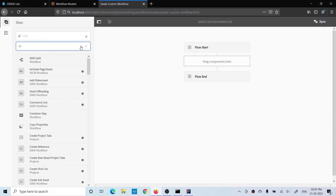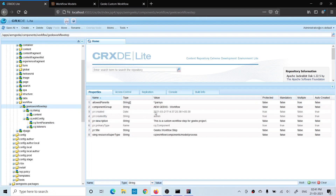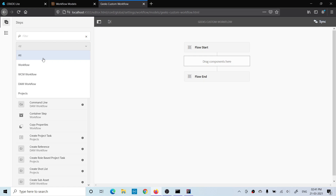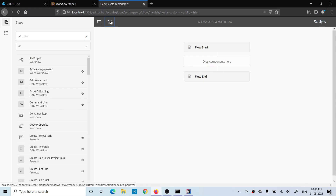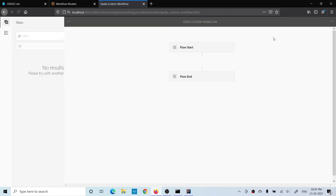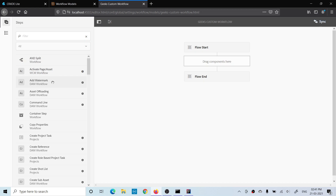What might be the reason? If you look at my component group name — it was 'amgeeks-workflow' — but this group is not present or allowed in the available steps. If you go to the workflow model page properties and open the Advanced tab, you'll see the design node it's using. If you're on AEM 6.3 or an earlier version using static templates, you'll understand the importance of the design node. The problem is my component group is not allowed, which is why my step is not appearing.